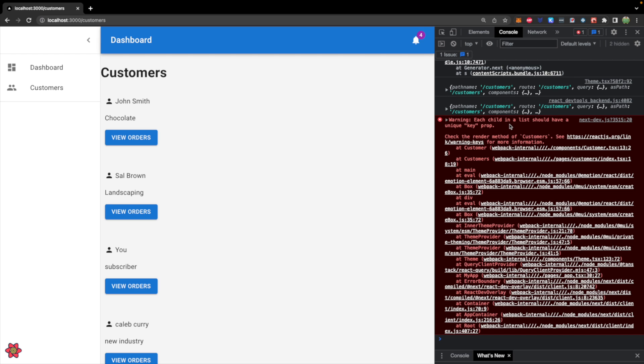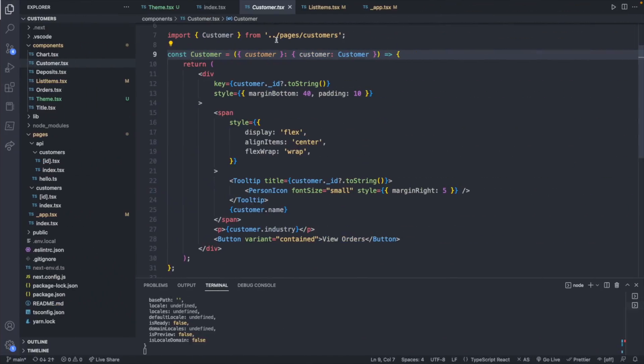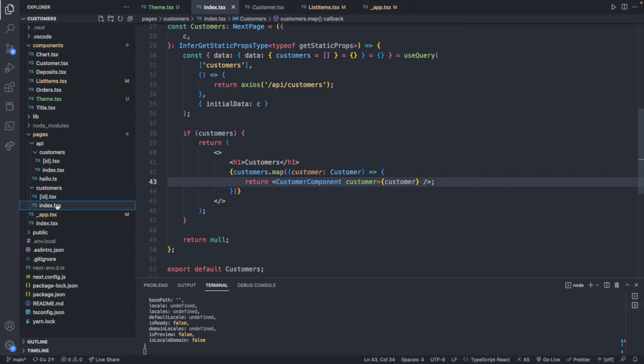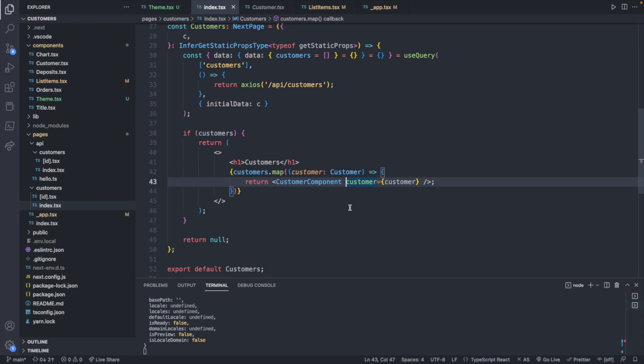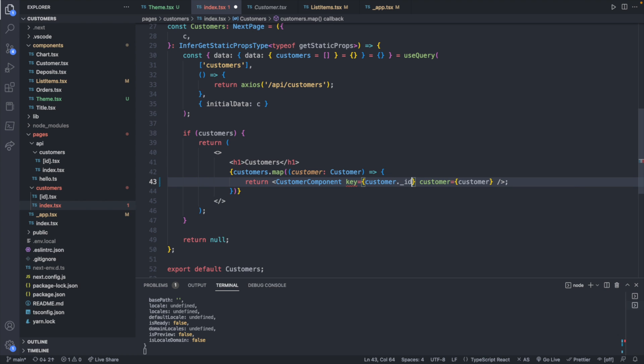As you guys have probably seen throughout the series, I always screw up these key things because I change code and move code around and then I don't update properly. So it's really easy to forget something. So in our case, we have customer, which has the key being the customer ID. However, the actual loop is not in this file. Rather, it is in the customer's index file where we're returning a customer component inside of a map. So the key should actually go here, not inside of that component. Oh, well, my bad. So we'll say customer dot underscore ID dot to string.